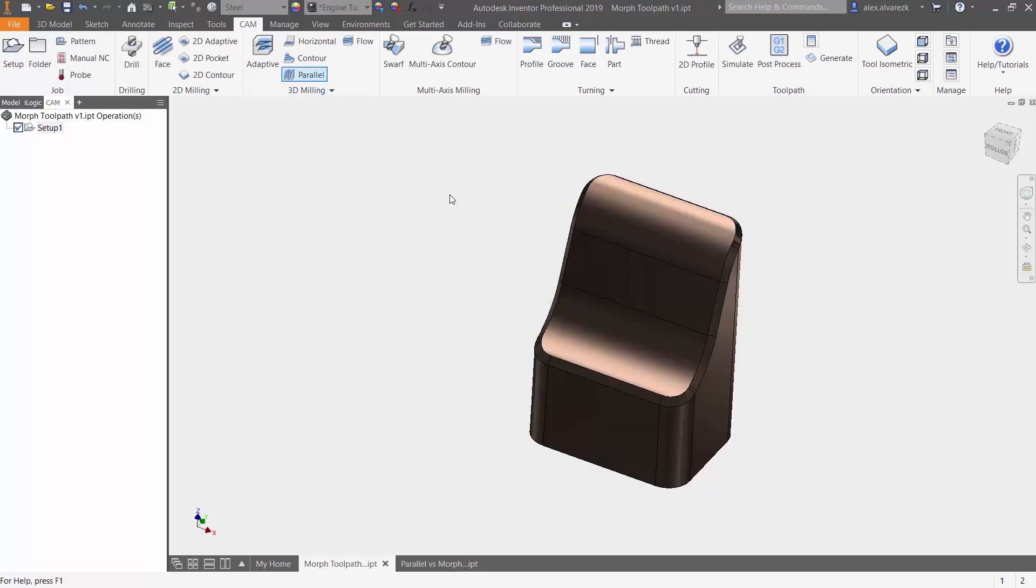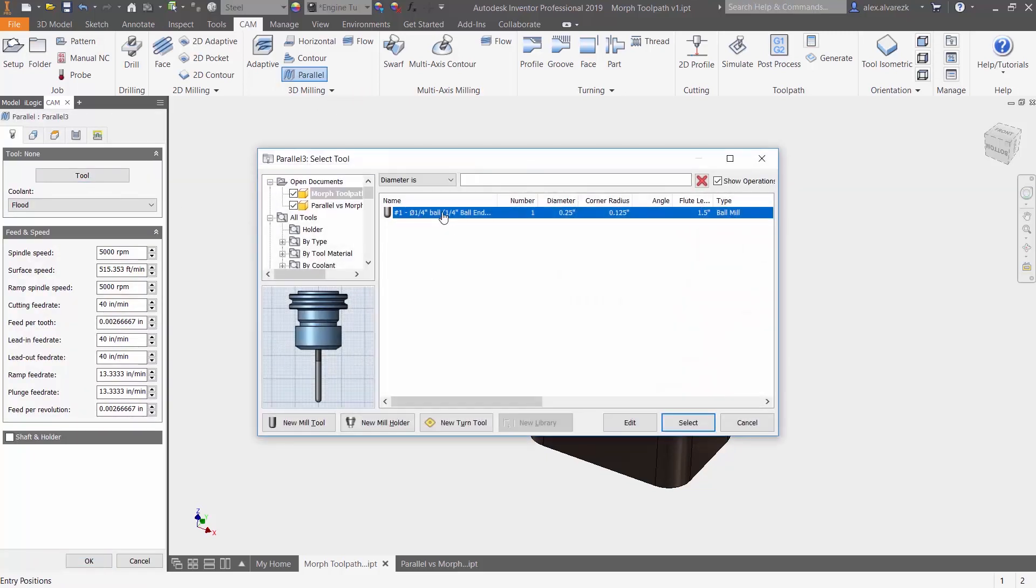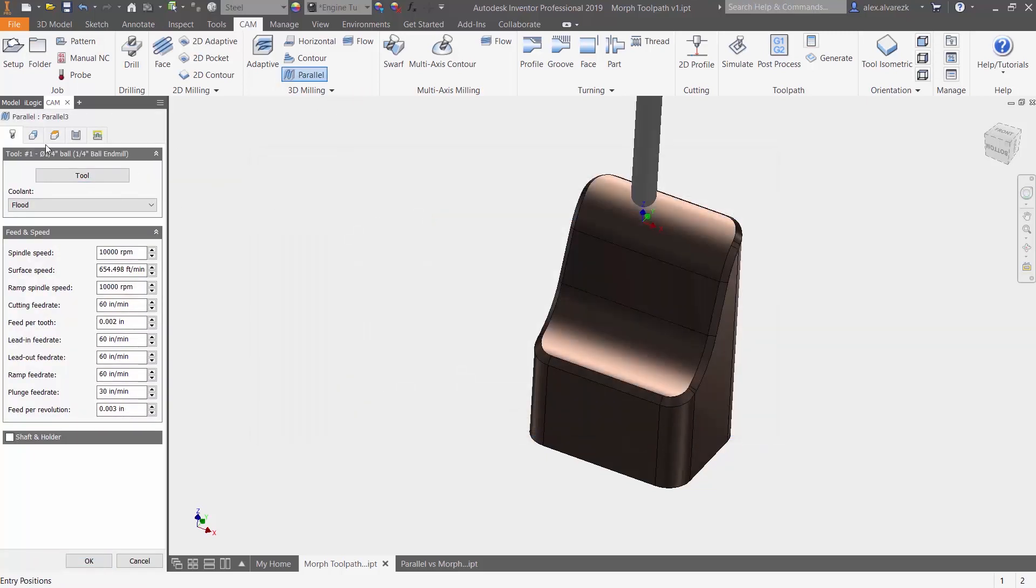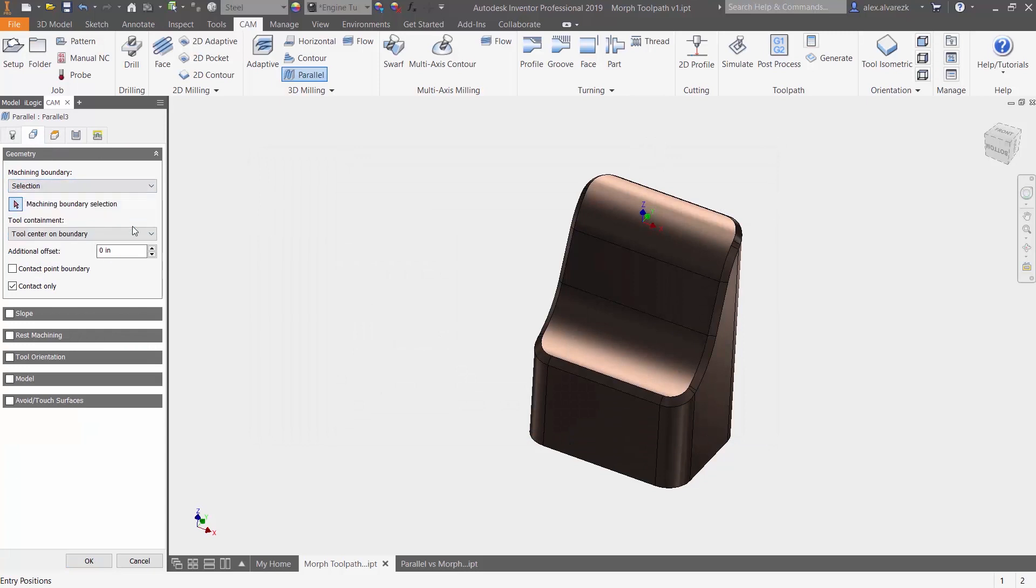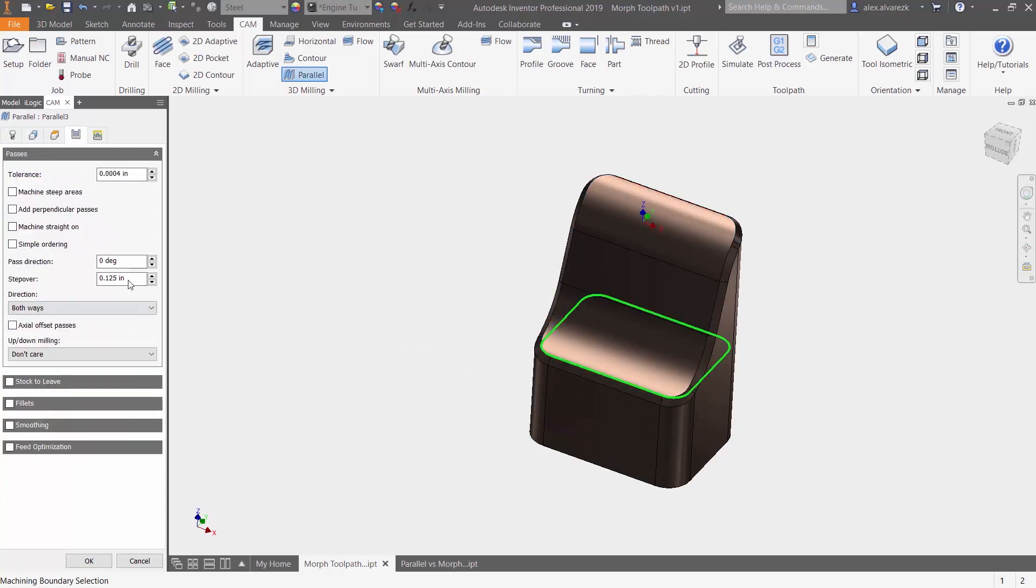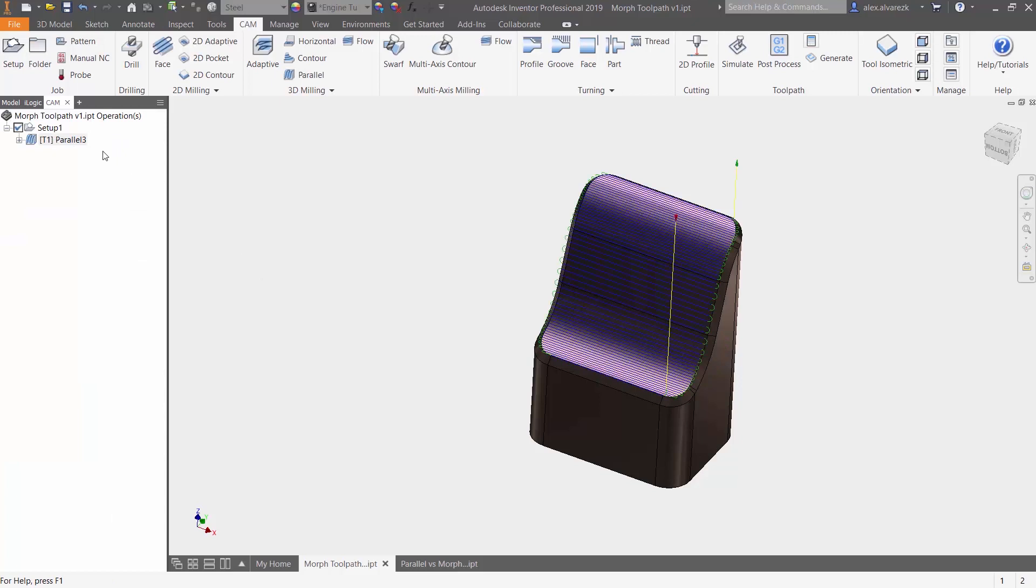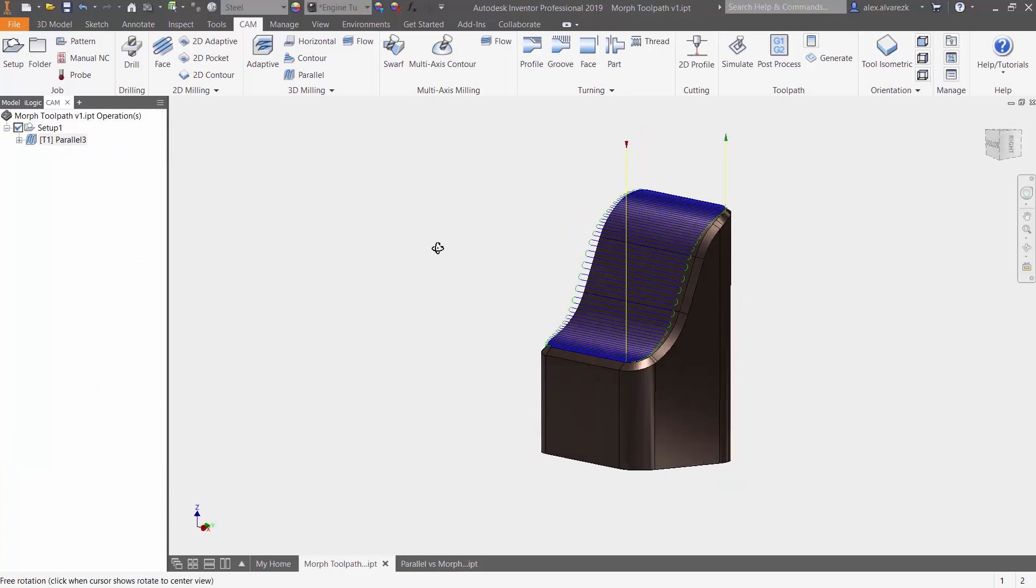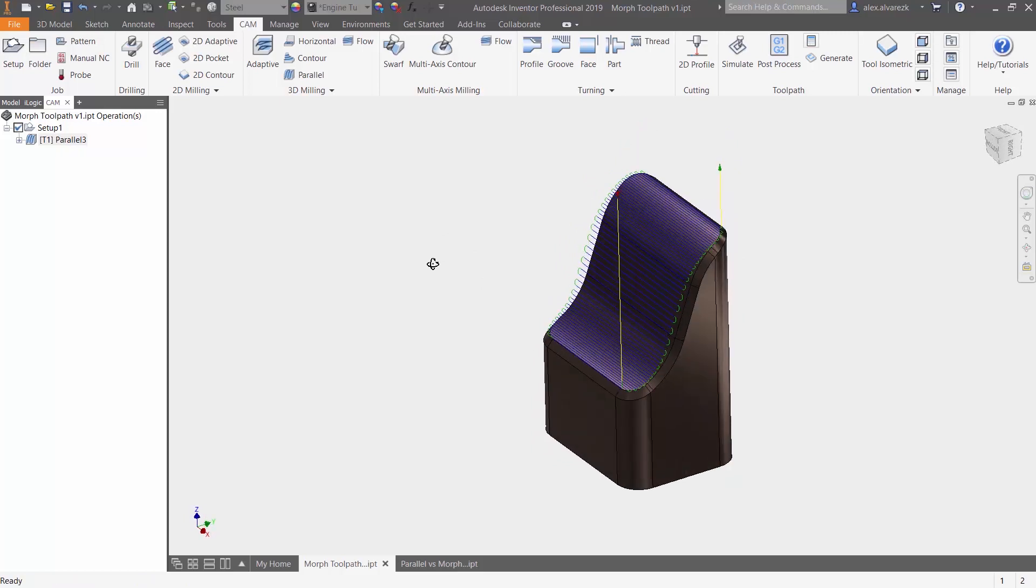So if we apply the parallel toolpath, starting off with our tool first, giving it a selection boundary and then giving it a finer step over, it gives us a nice toolpath. The parallel toolpath is going to be a great surfacing strategy.